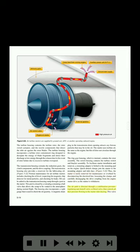The air path is directed through a combination pressure regulating and shut-off valve, or bleed valve, that controls all duct pressure flowing to the starter inlet ducting.